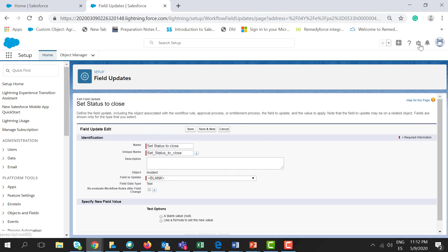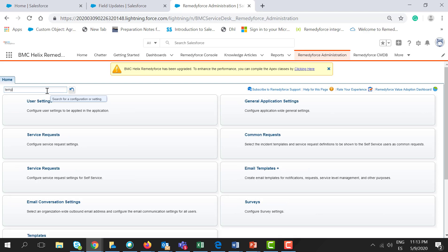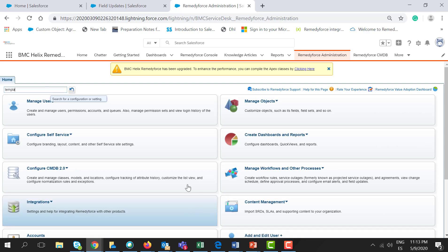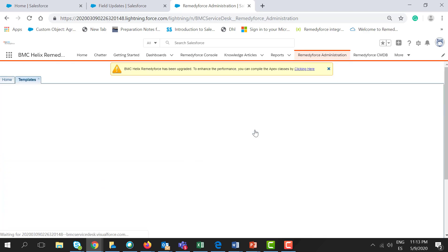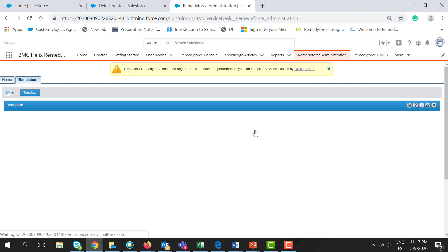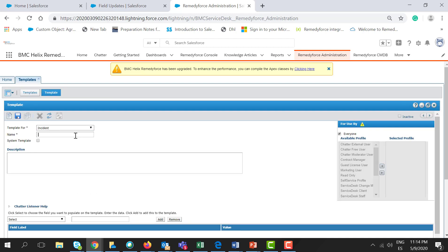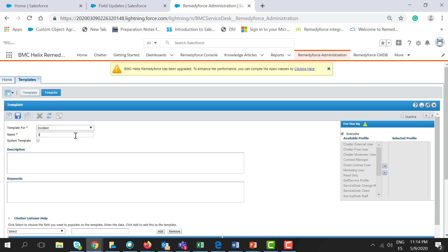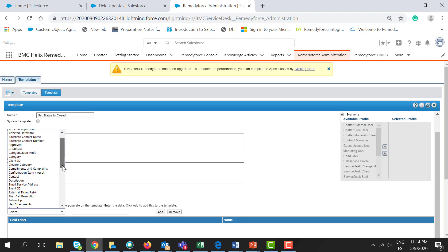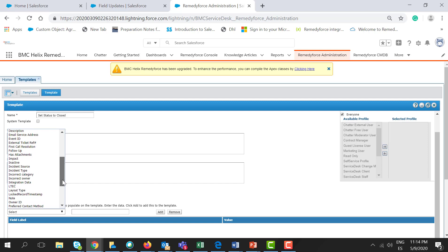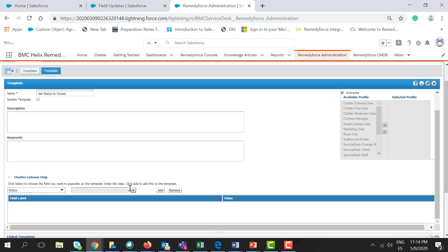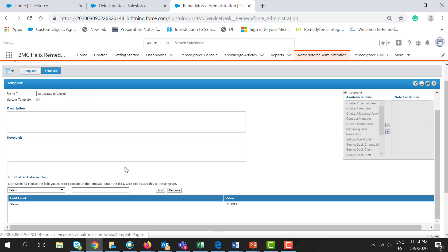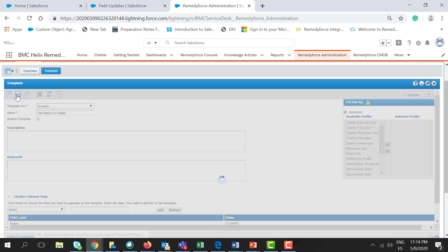Let's go to the Remedy Force Administration tab. Let's search and select Templates. Click New Template for Incident. Provide a name for this template. Here, let's search for Status, select Close, click Add, and copy the template name.